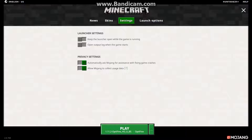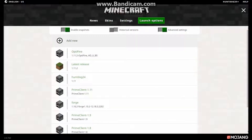Settings. Keep the launcher open while the game is running — that's interesting. Open output log when game starts. Automatically ask Mojang for assistance with fixing game crashes — I don't want that. Click usage data — yeah, that's interesting.